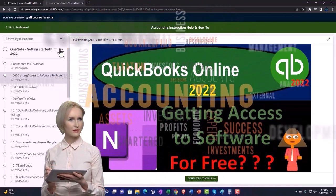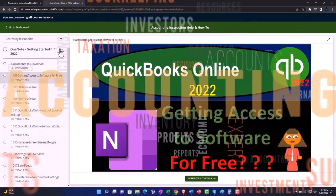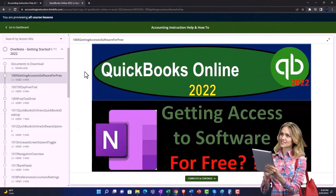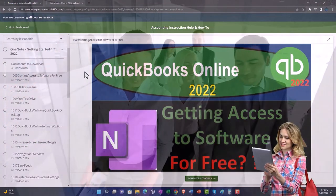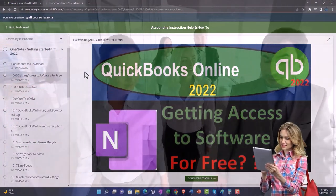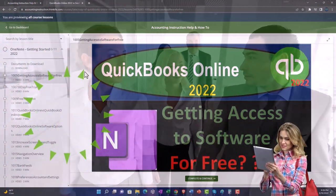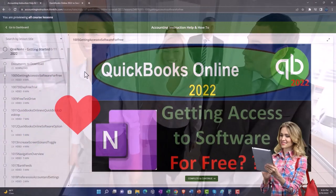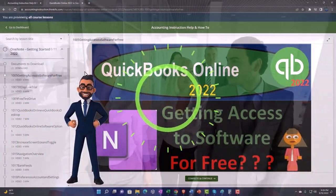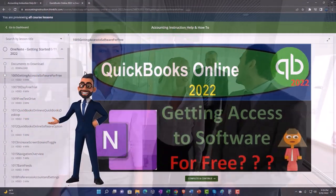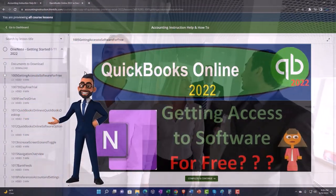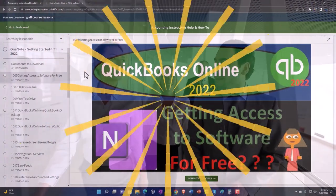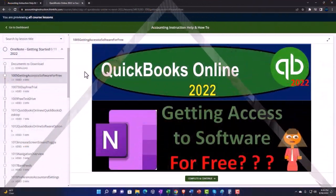We also include added resources such as Excel practice problems, PDF files, and more like QuickBooks backup files when applicable. So click the link below for a free month membership to our website and all the content on it.